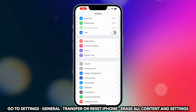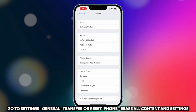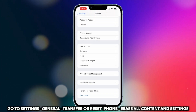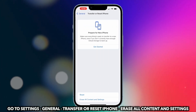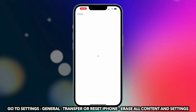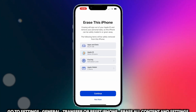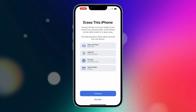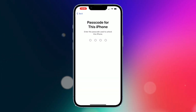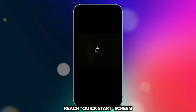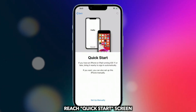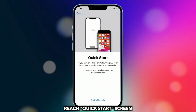Go to Settings to find General. Select Transfer or Reset iPhone and erase all content and settings. Next, wait for a while and reach the Quick Start screen.